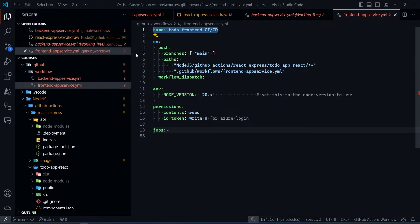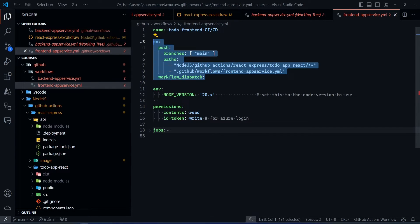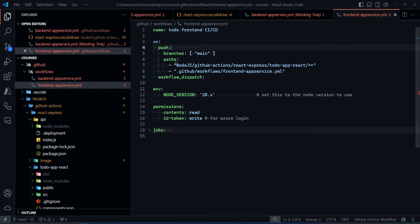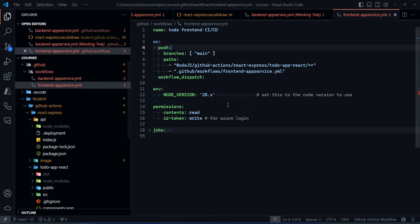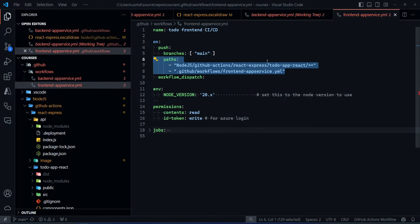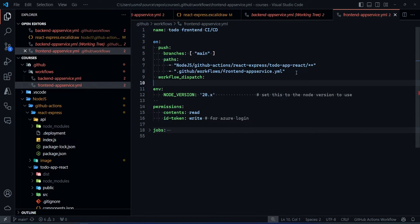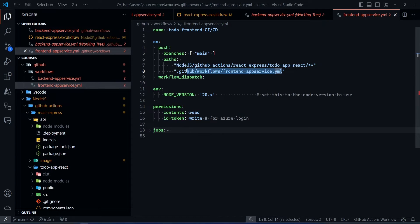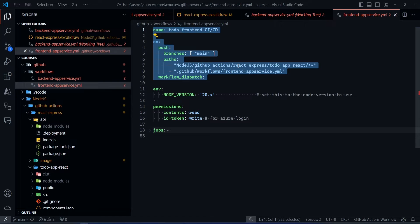First, we give the name of our workflow — this will be visible in GitHub Actions. Next is the trigger: we want this workflow to trigger whenever somebody pushes to the main branch. Since this repository has many folders, I also added a path filter — so this workflow only triggers if files in the front-end folder are modified, or if the workflow file itself is changed.